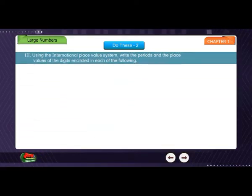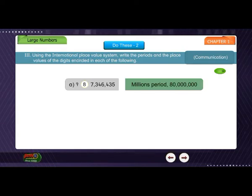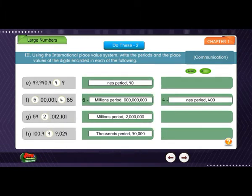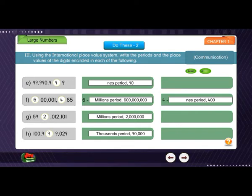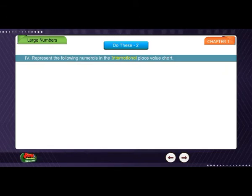3. Using the international place value system, write the periods and the place values of the digits circled in each of the following. 4. Represent the following numerals in the international place value chart.